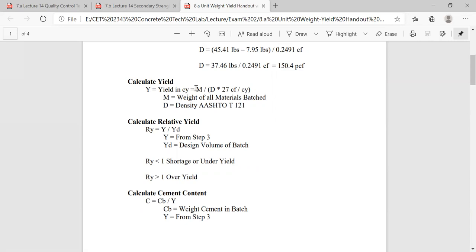The basic equation for yield is M divided by (D times 27). Make sure you do the parentheses first. D is your unit weight, and 27 is the conversion factor from cubic feet to cubic yards — because that's what we sell concrete by.